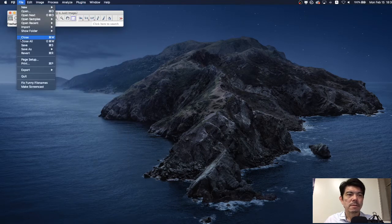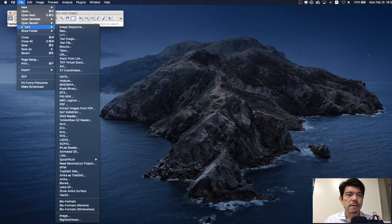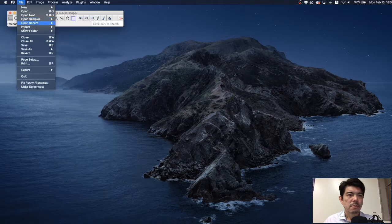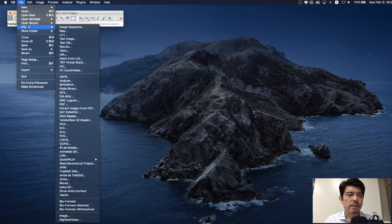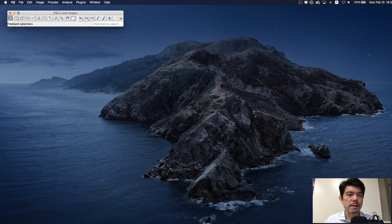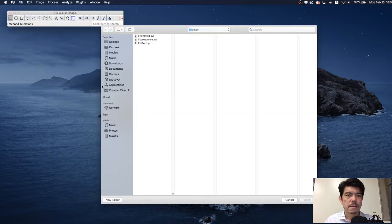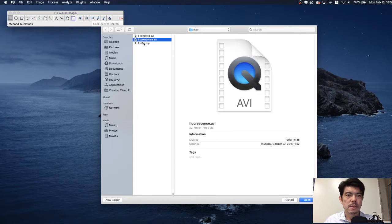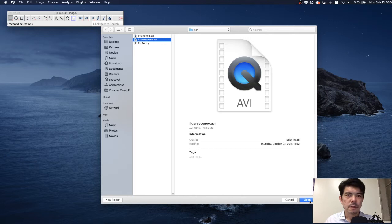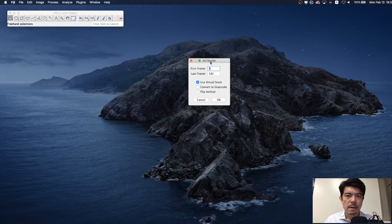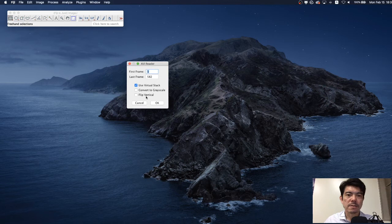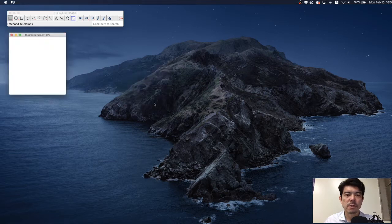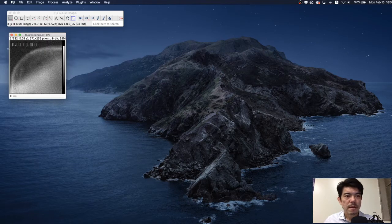Let's open the movie file. Here we have import menu and choose AVI and this is the movie for the intracellular calcium recording. ImageJ is going to ask you about the parameters such as use virtual stack and here is the convert to grayscale menu. Check it and press OK.